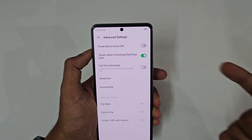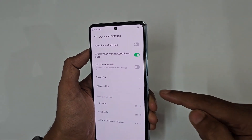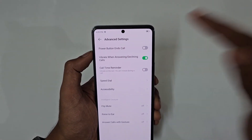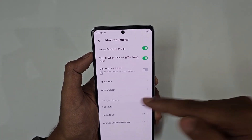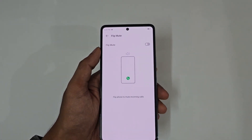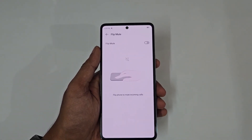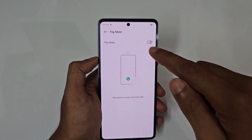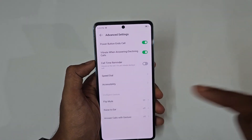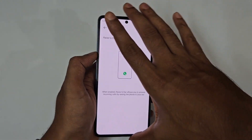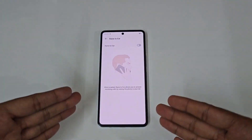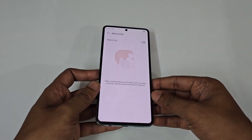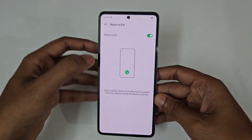While on a call, pressing the power button will end it. There's also flip to mute — if your phone is in normal mode and you want to mute the call, just flip the phone and the call will instantly be muted. Then there's raise to ear, which automatically answers an incoming call when you raise the phone to your ear.